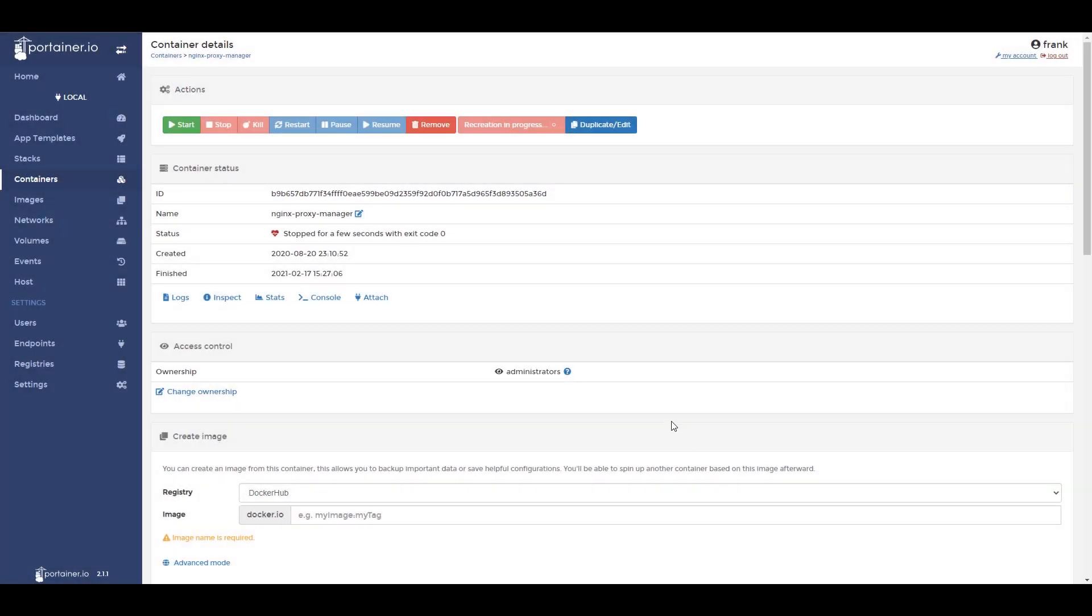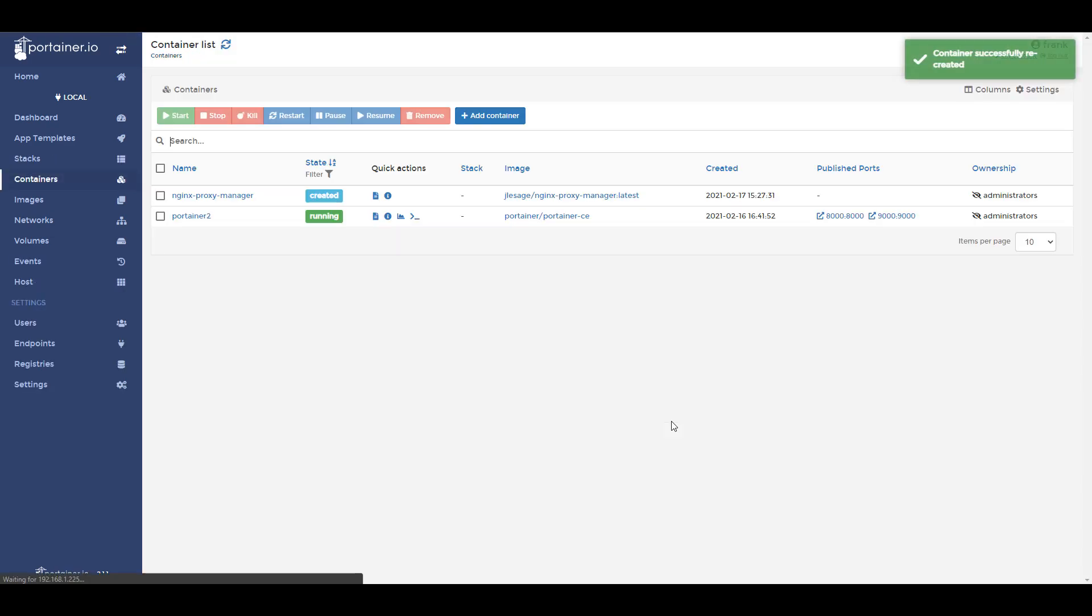What this is doing is it's going out and downloading the latest image for whatever container you selected. Then it's basically recreating that container using the configuration that you already had set up. That's why it's so important to ensure that your volumes are properly configured, because if they're not, whatever important data you have on here might be overwritten by the new image that you just downloaded.